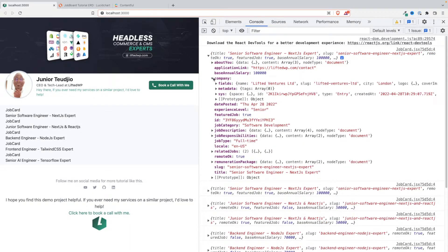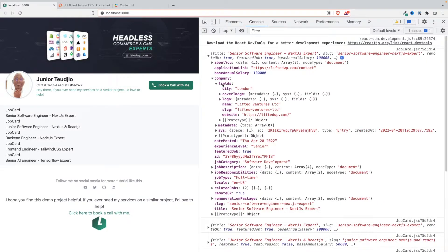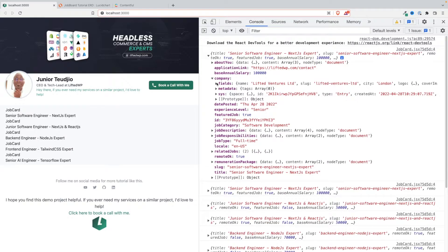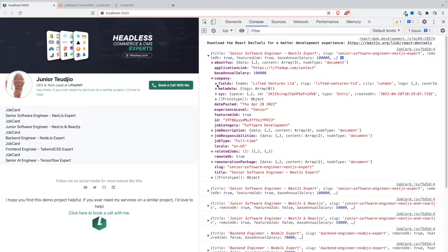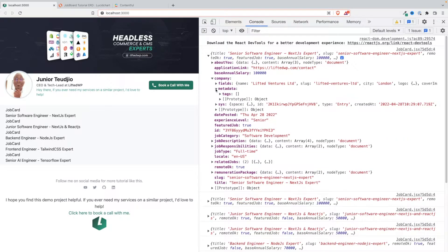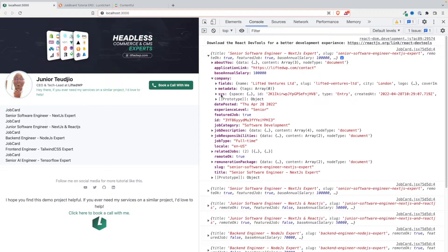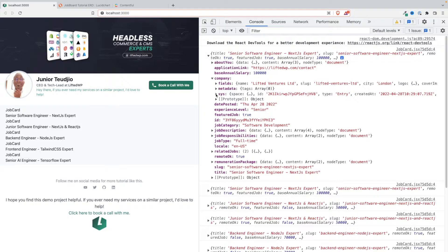The job is related to a company and for the company we haven't done that yet. So you see you still have the fields, the metadata, and the sys for the company for each company that is related to each job.